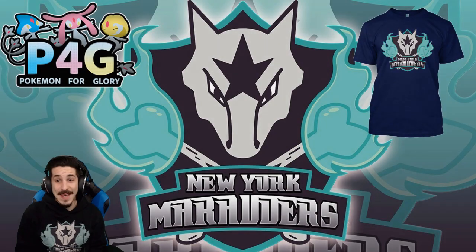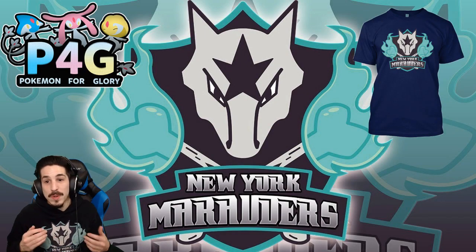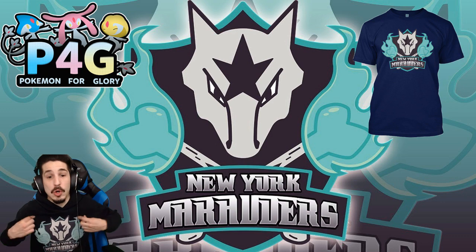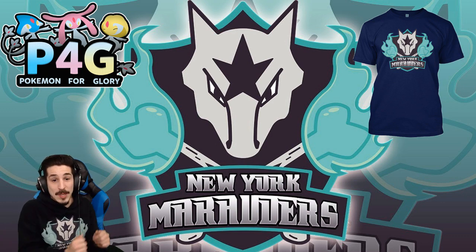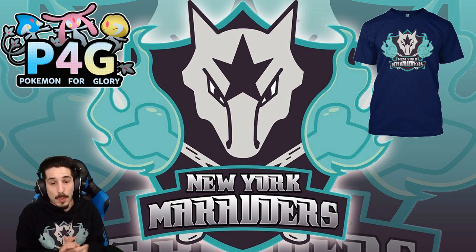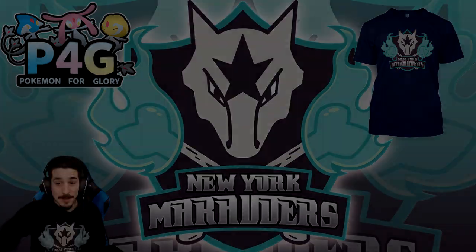Marauders fans, Mr. Talant here letting you know before the video begins we do indeed have Marauders apparel on sale, hoodies and t-shirts. For all of those who choose to support, I want to say thank you very much and enjoy the video.